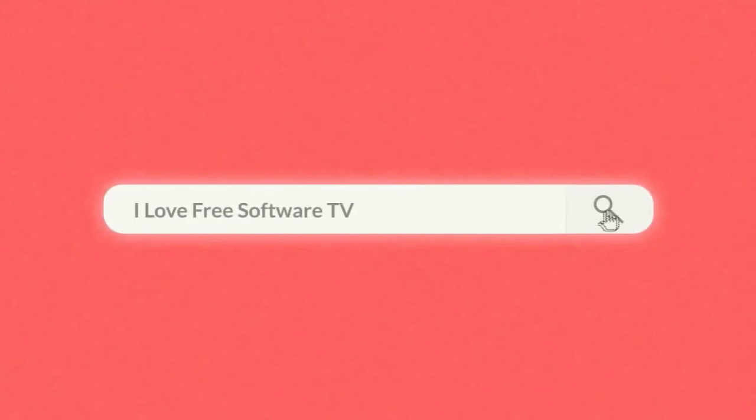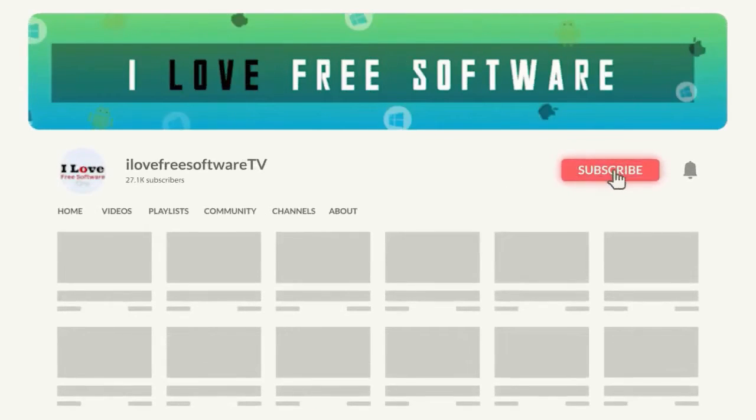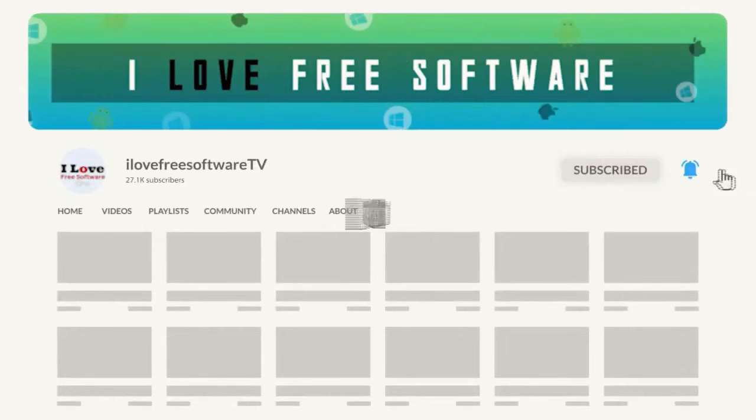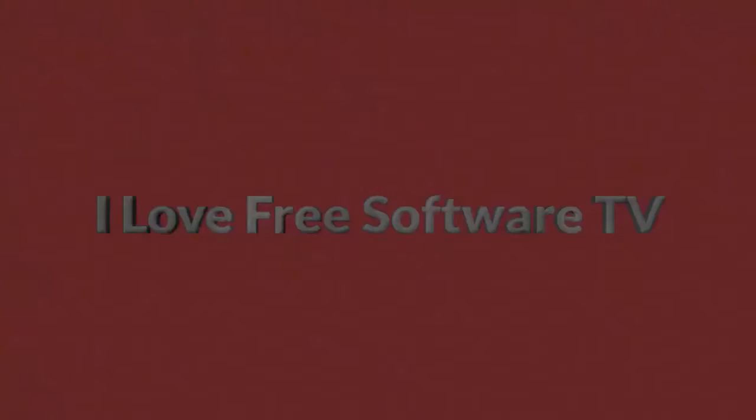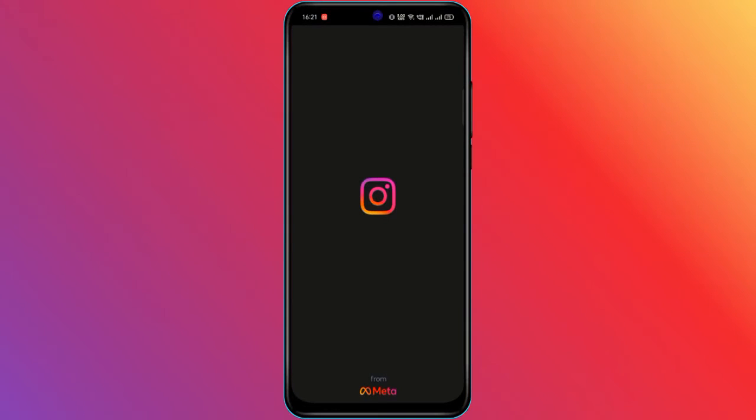Before we proceed, make sure you subscribe to this channel and press the bell icon to get daily tech videos. Let's get started.